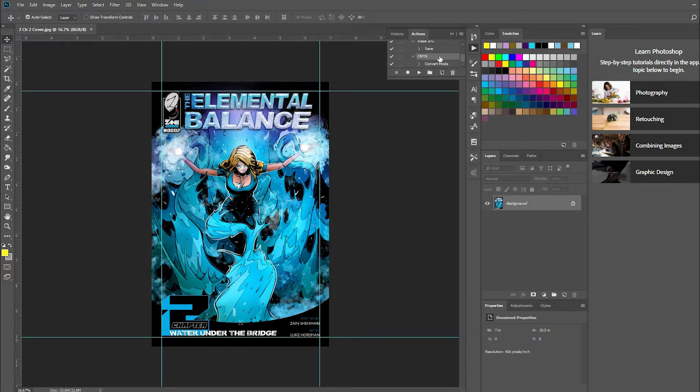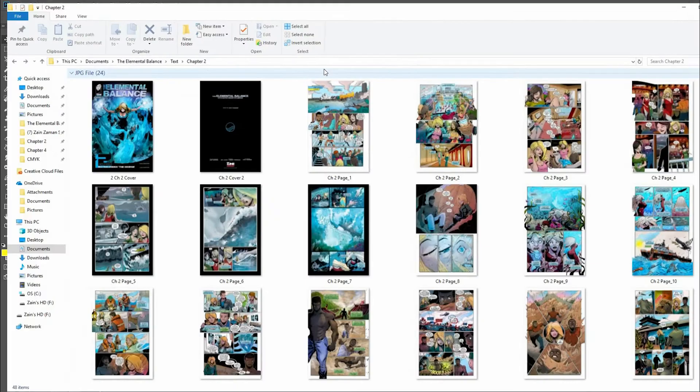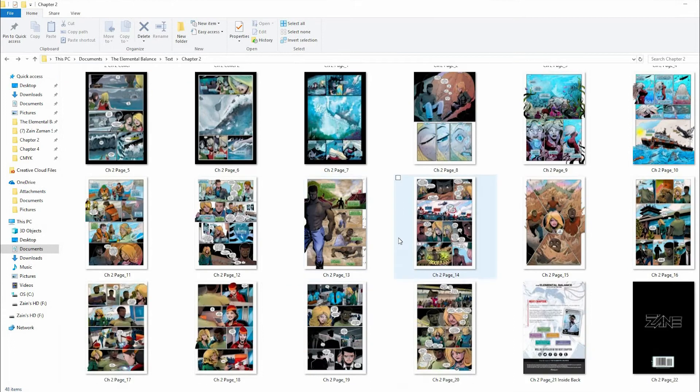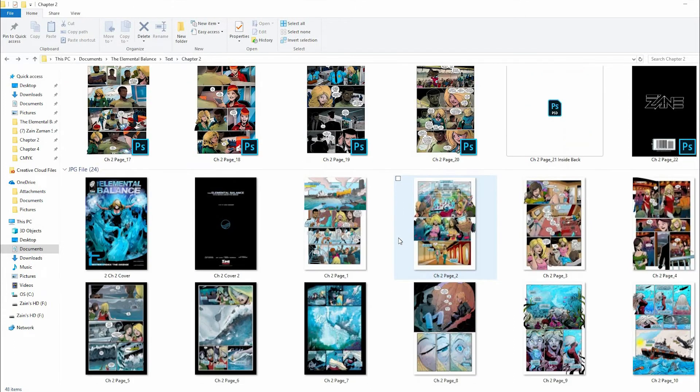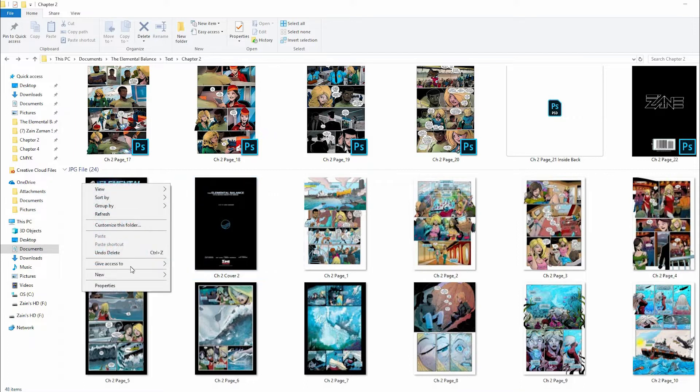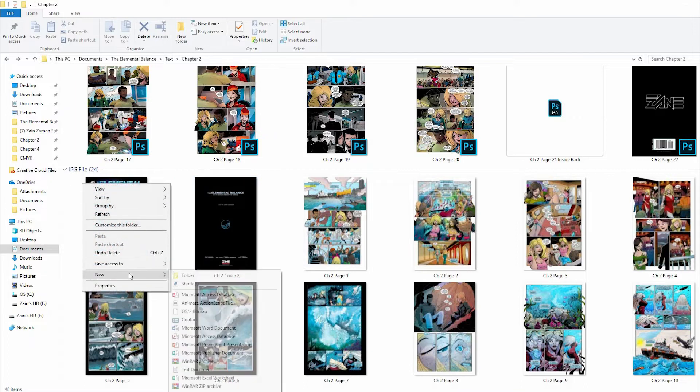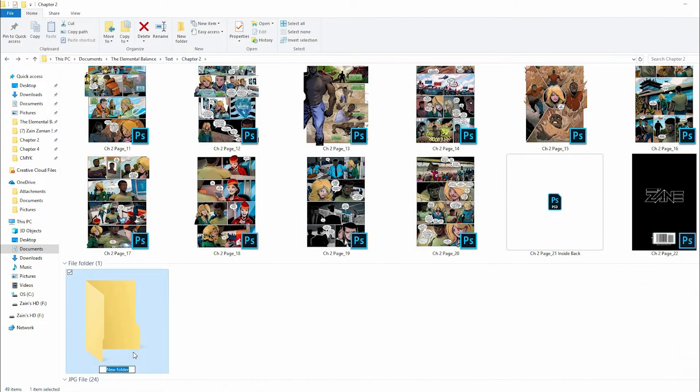Before we set this up, I want you to do something simple. In your folders, find where all your JPEGs are and create two folders. I'm going to create one folder and call it 'My JPEGs'.